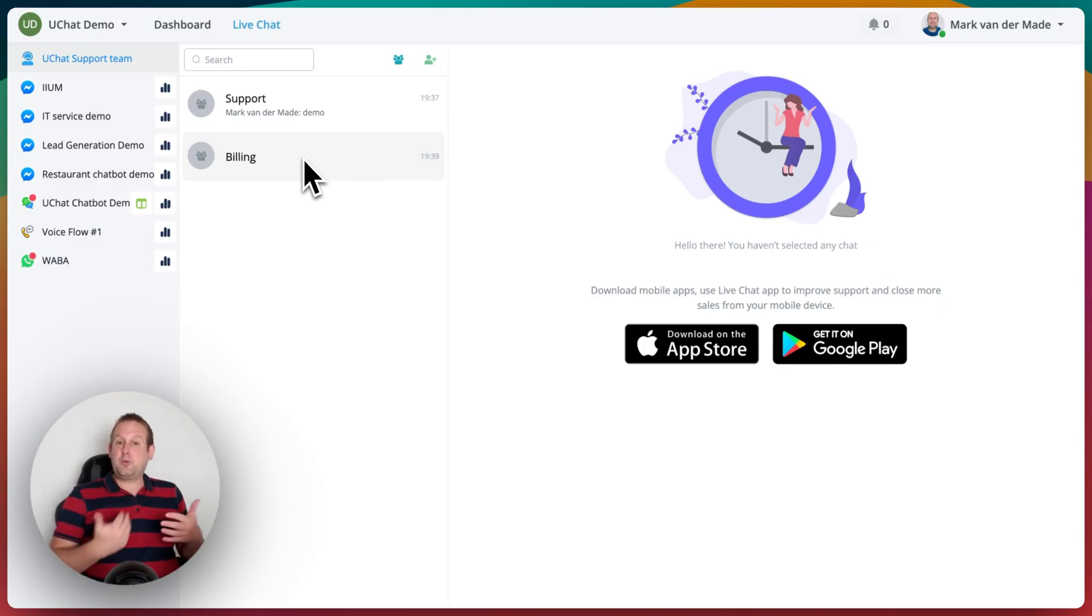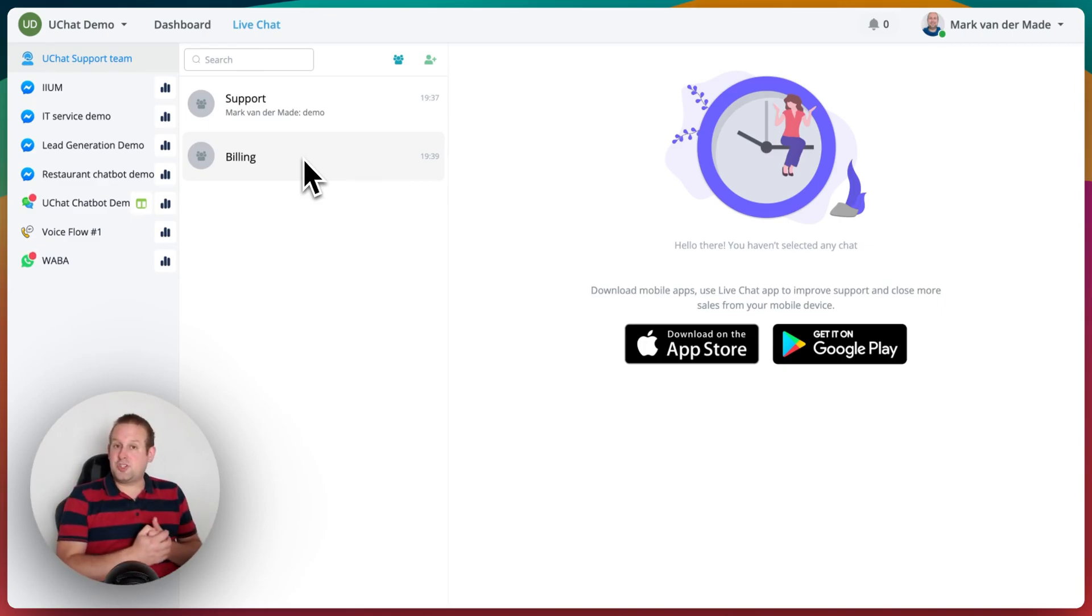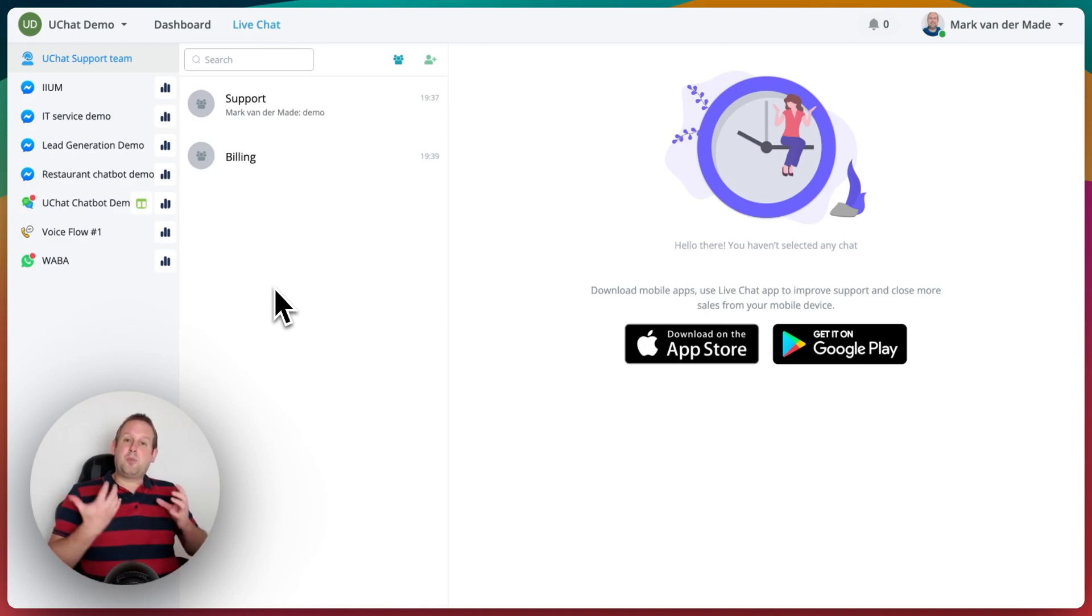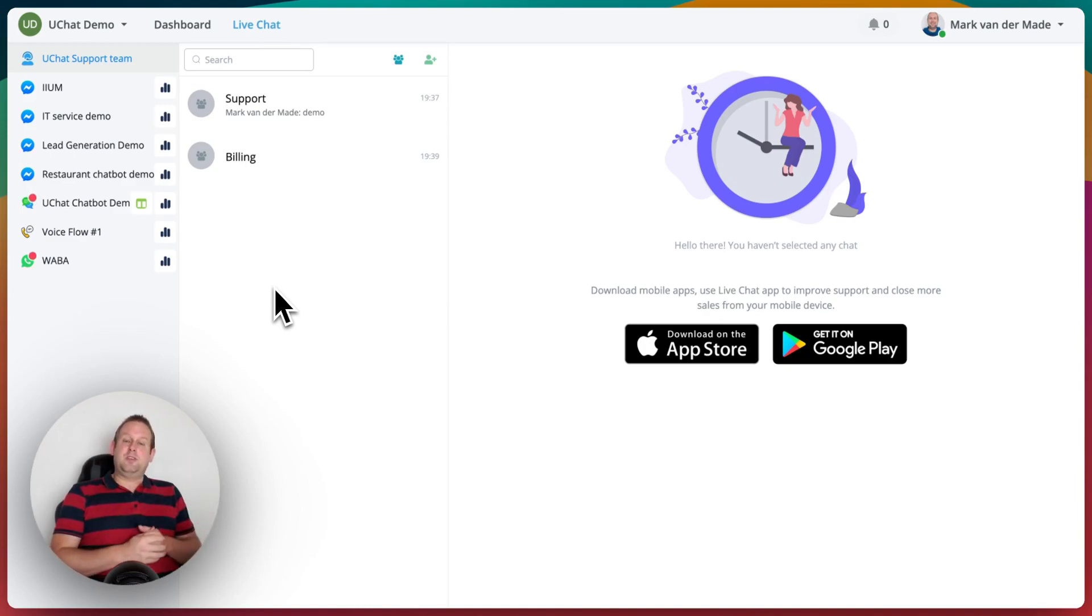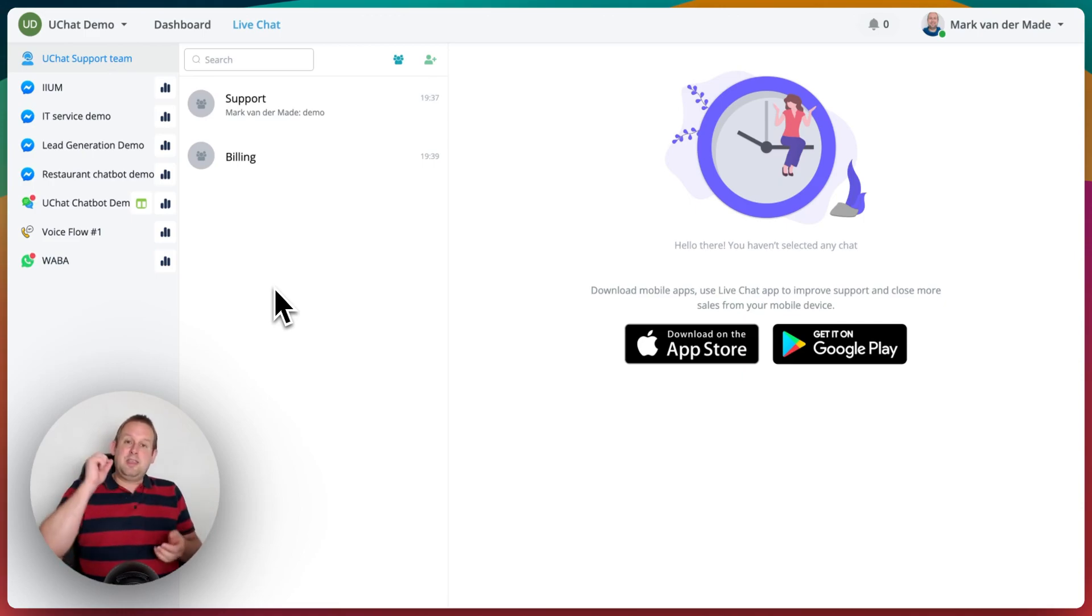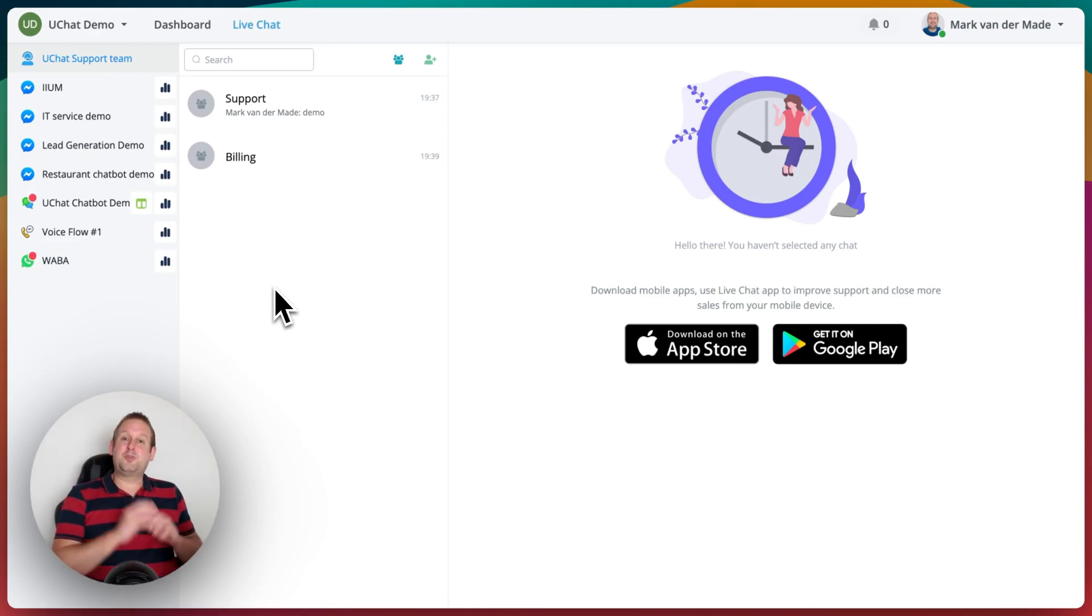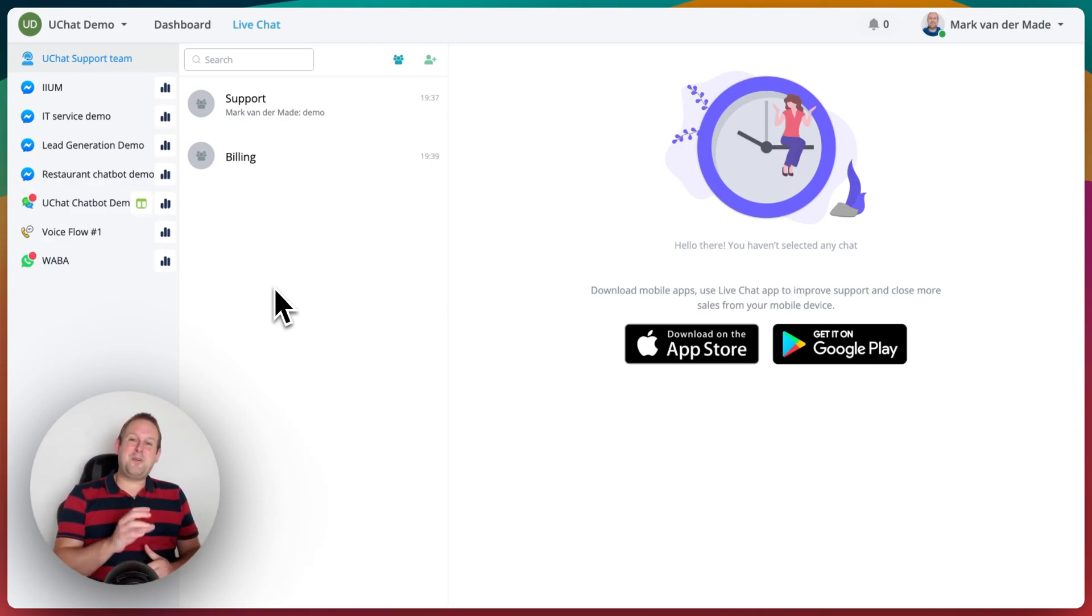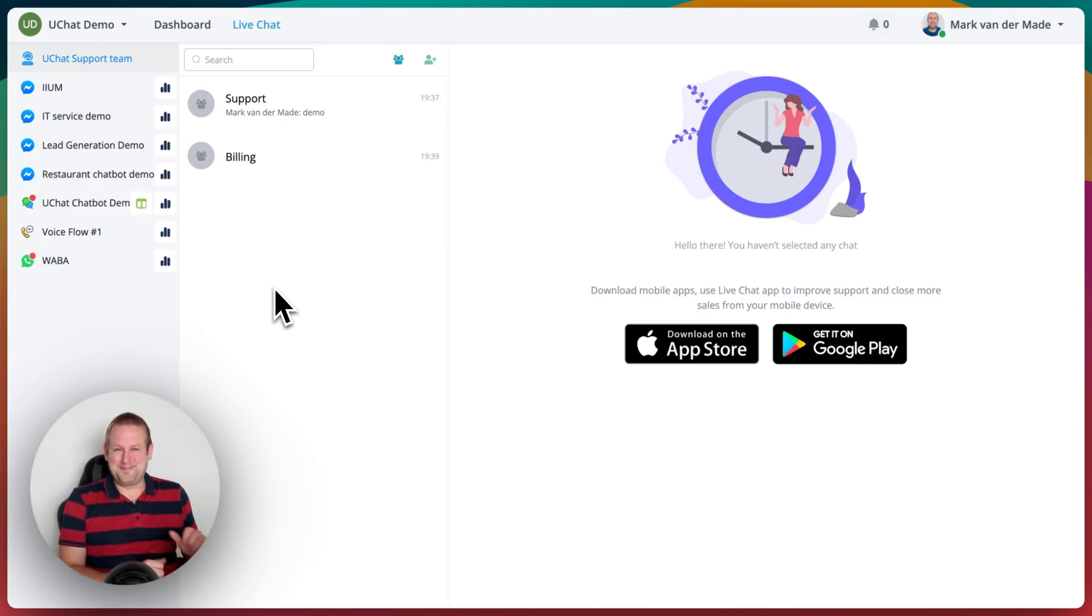We think that this feature allows you to communicate much more efficiently directly within uChat and keep everything here instead of needing to switch between different kinds of platforms. So do try out this new agent group chats and let us know what you think about it. For now, have a great day, take care, and talk soon.